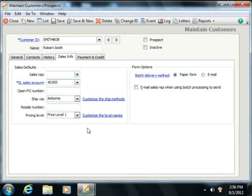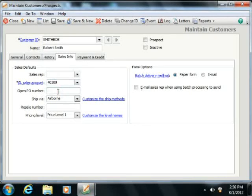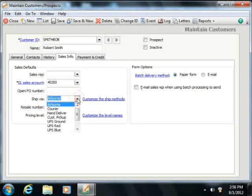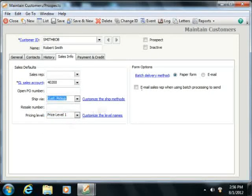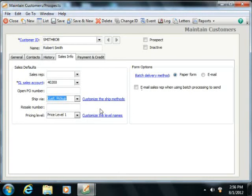This can also be changed on a per-transaction level as needed. The Open PO number field is used for customers that have an open purchase order with your company. The Ship Via field is used to select the default shipper that's used for this customer's orders. Once again, this is a field that you can always change at the time of sale as well.